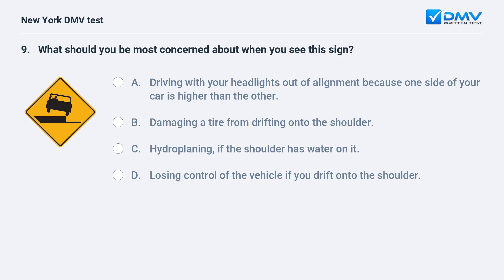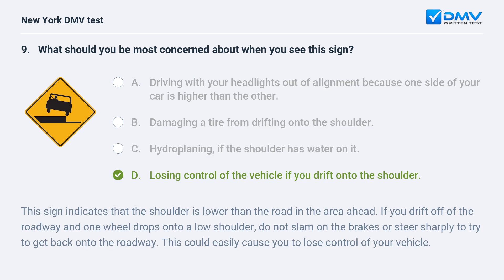What should you be most concerned about when you see this sign? A. Driving with your headlights out of alignment because one side of your car is higher than the other. B. Damaging a tire from drifting onto the shoulder. C. Hydroplaning if the shoulder has water on it. D. Losing control of the vehicle if you drift onto the shoulder. The answer is D. This sign indicates the shoulder is lower than the road ahead. If one wheel drops onto a low shoulder, do not slam on the brakes or steer sharply — this could easily cause you to lose control.